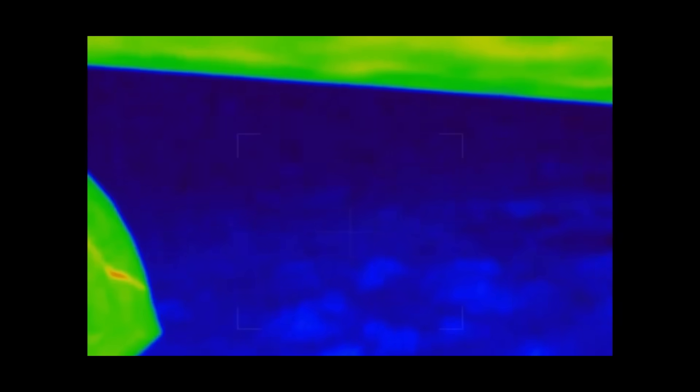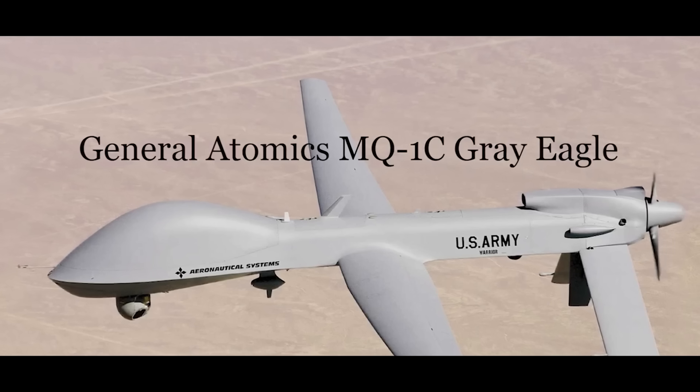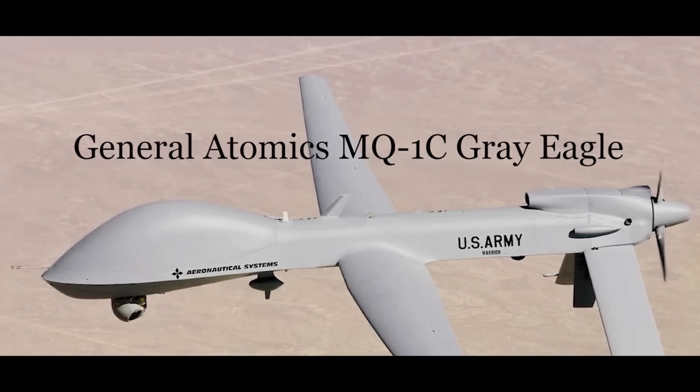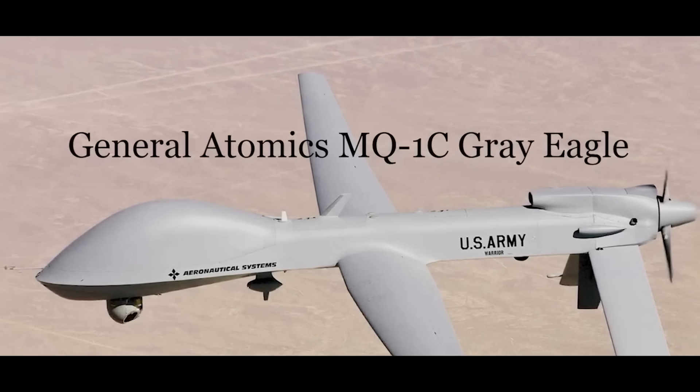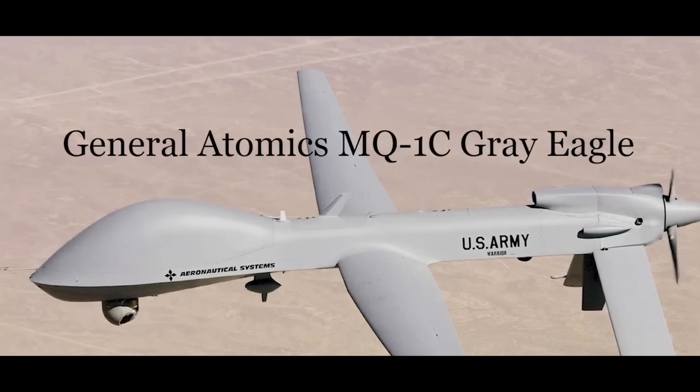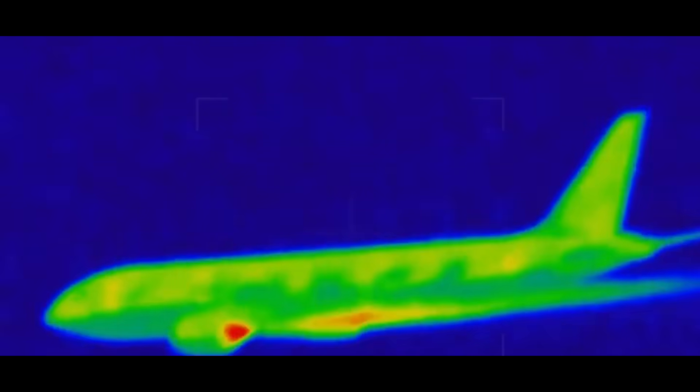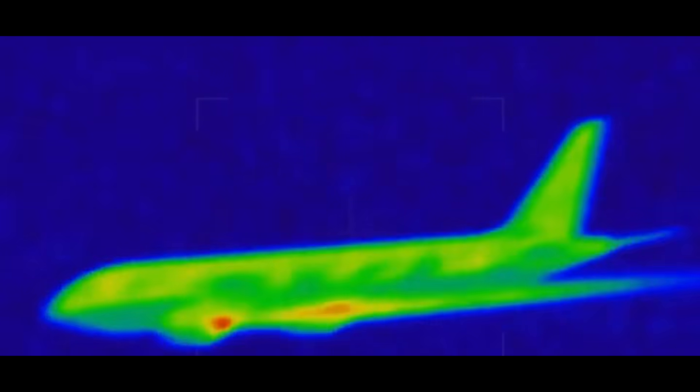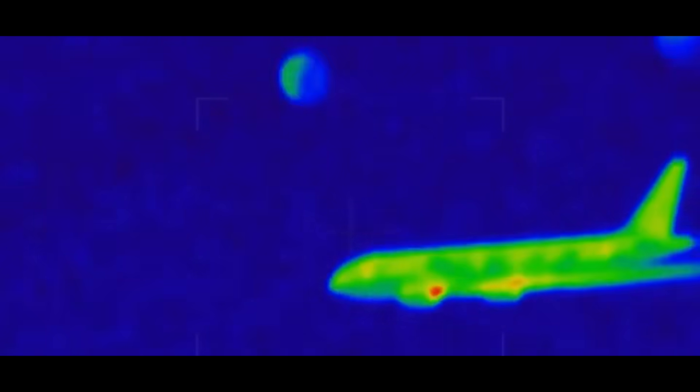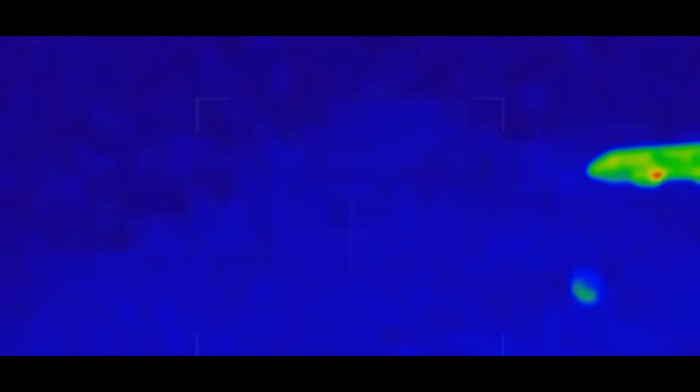The source of the second video has been identified as an MQ-1C Gray Eagle unmanned combat drone with infrared and thermal technology. This video focuses on the heat signature.